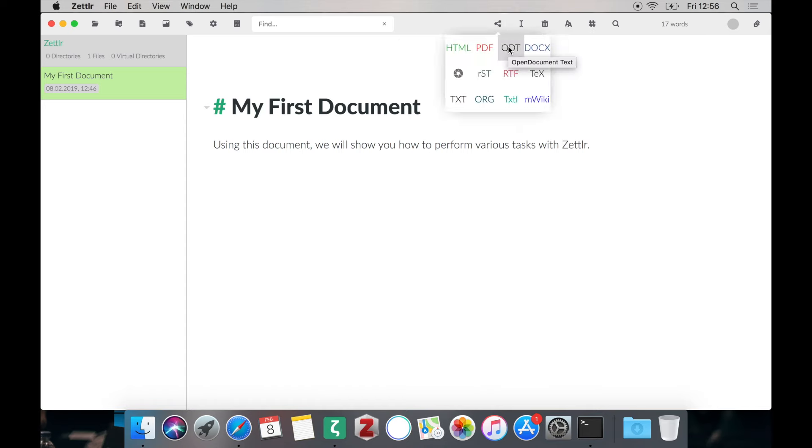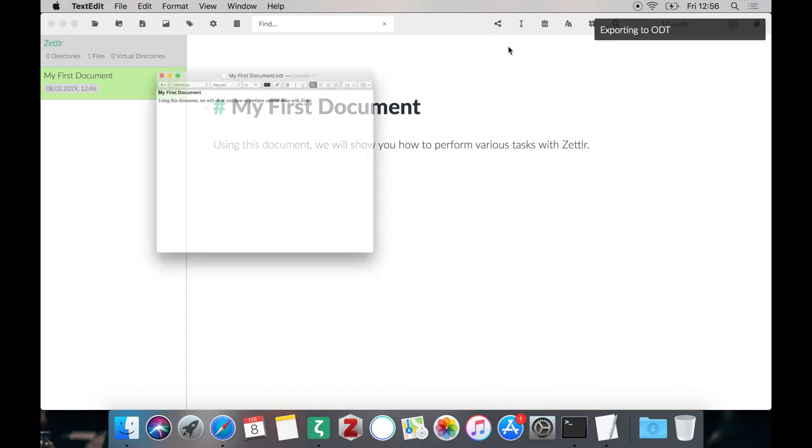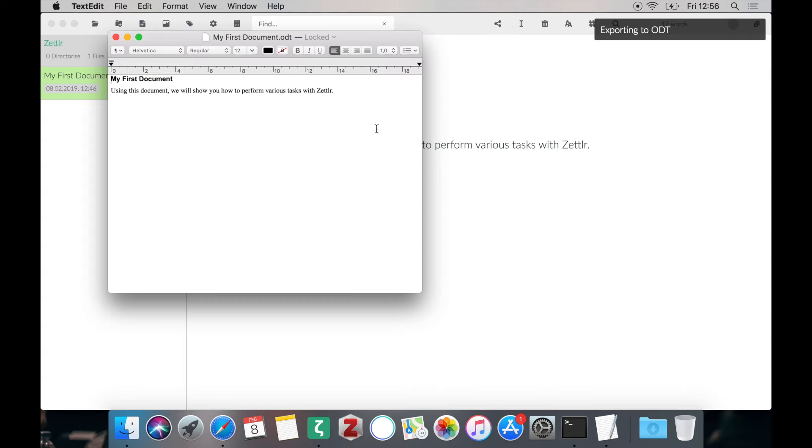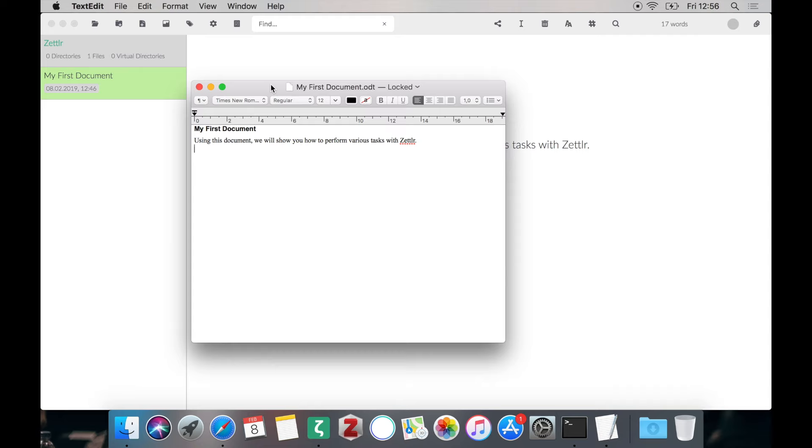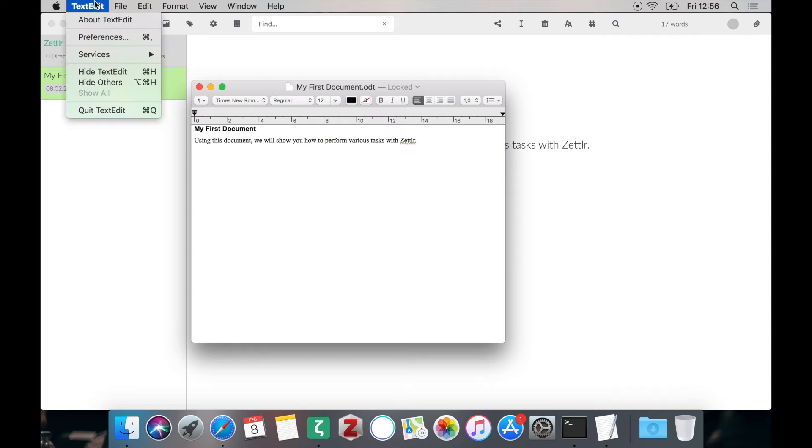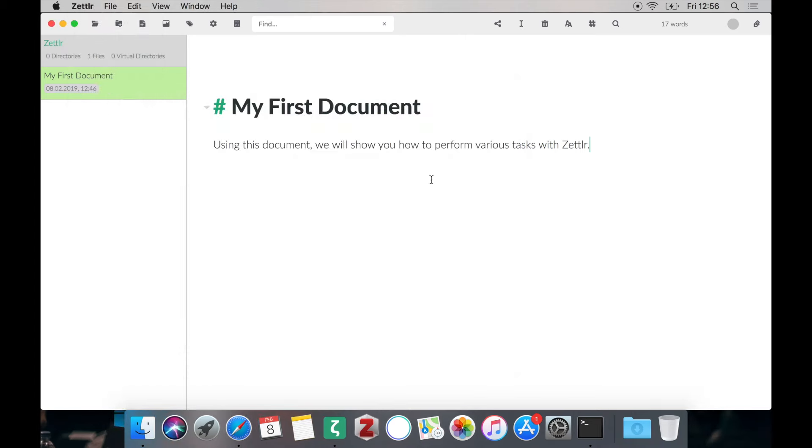So let's just export to open document and you see it works. Our Mac has opened it with text edit because LibreOffice was not installed. But if you have installed LibreOffice or OpenOffice on your computer it should open it with the appropriate program. So now you can export to nearly any format.